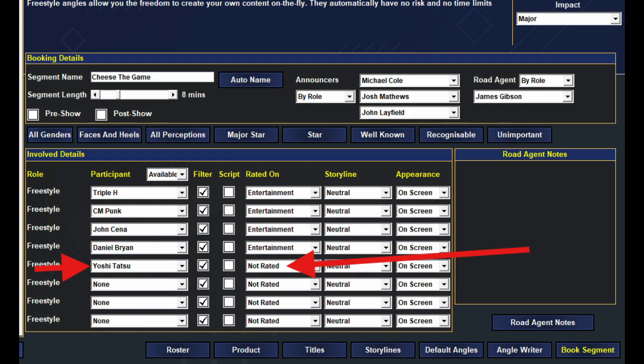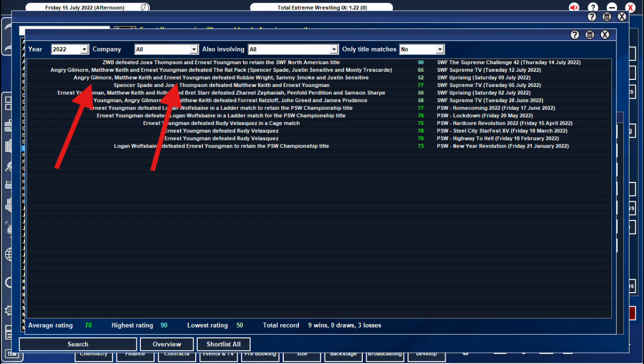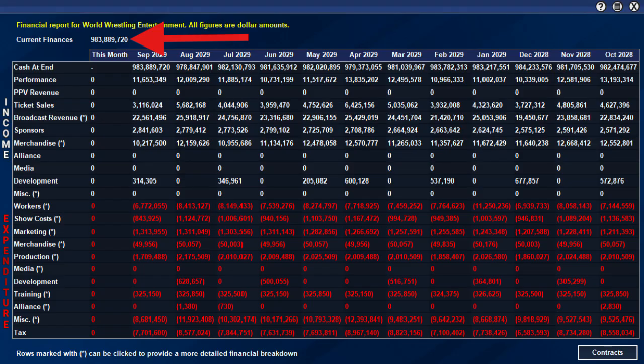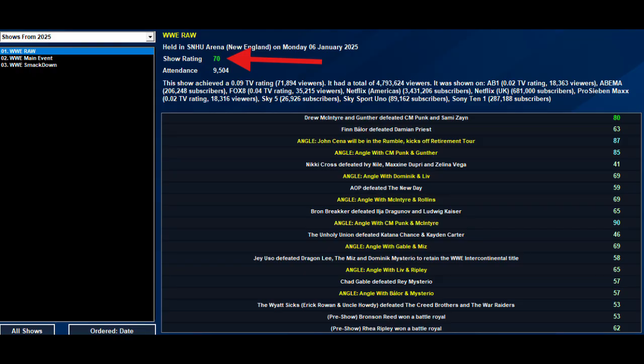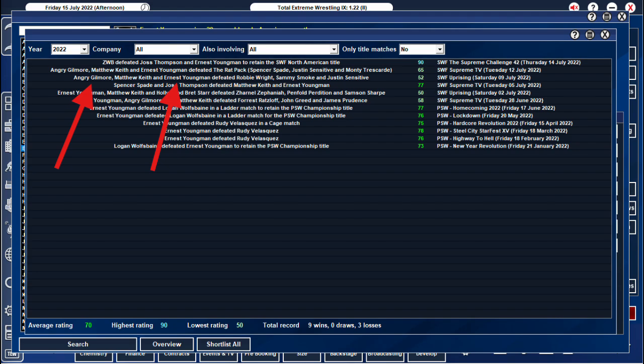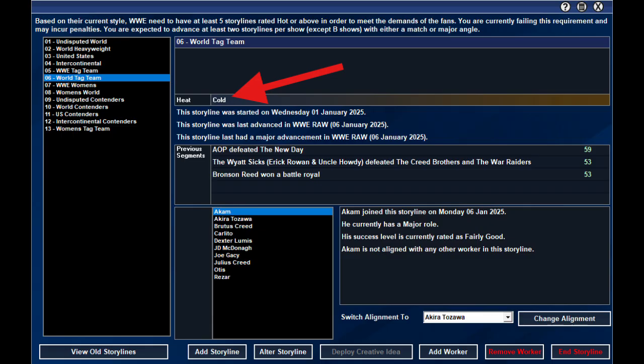Number two, give them the rub. Now this doesn't work as easy as in TEW2020. Putting them in angles with your top stars was like a license to print money in the past. It works to a degree, but it will lower the overall rating of the segment more than in the past. So don't use it on one of your big three angles of the show as part of a storyline featuring your top stars.